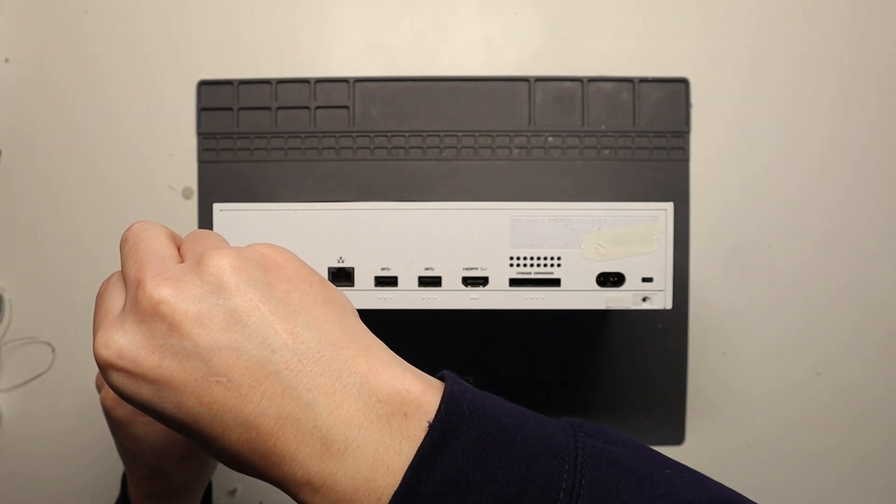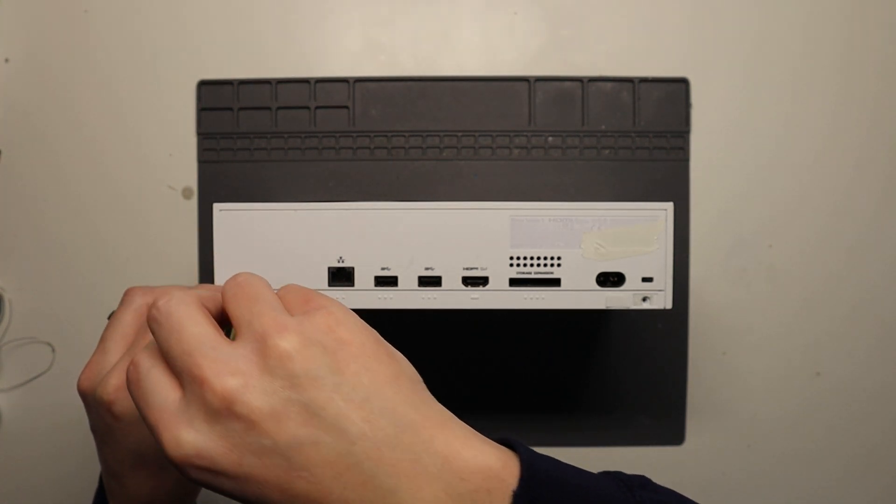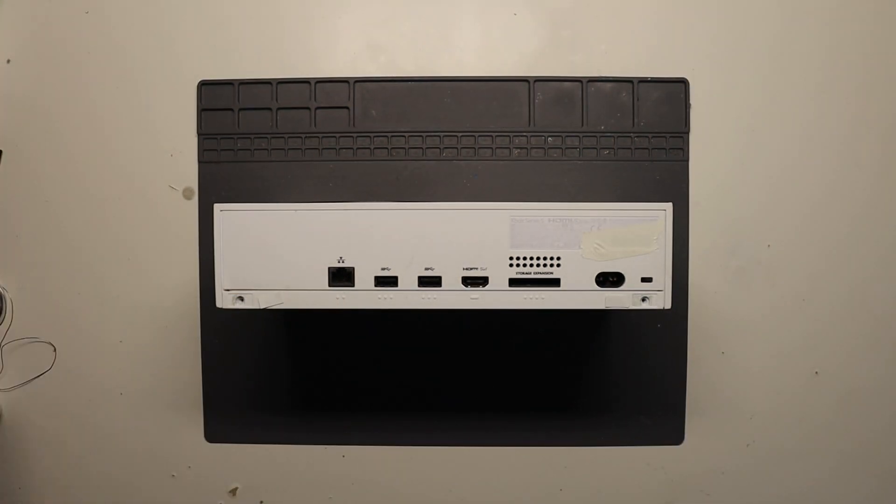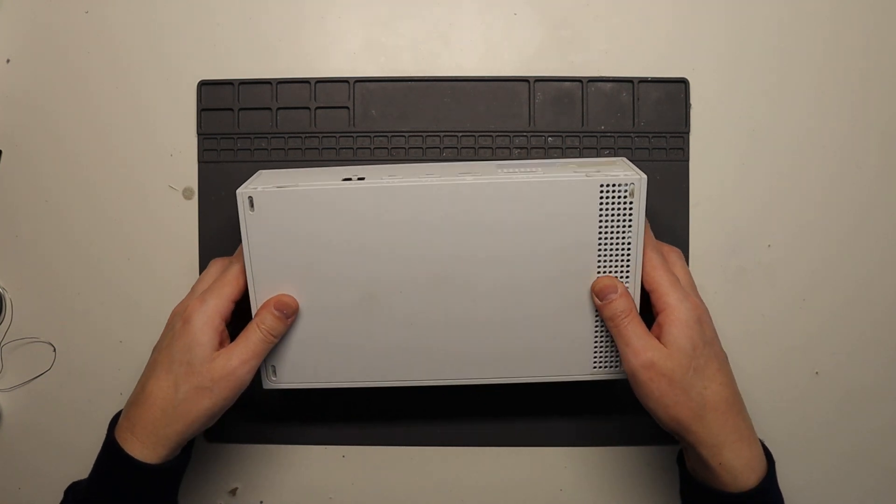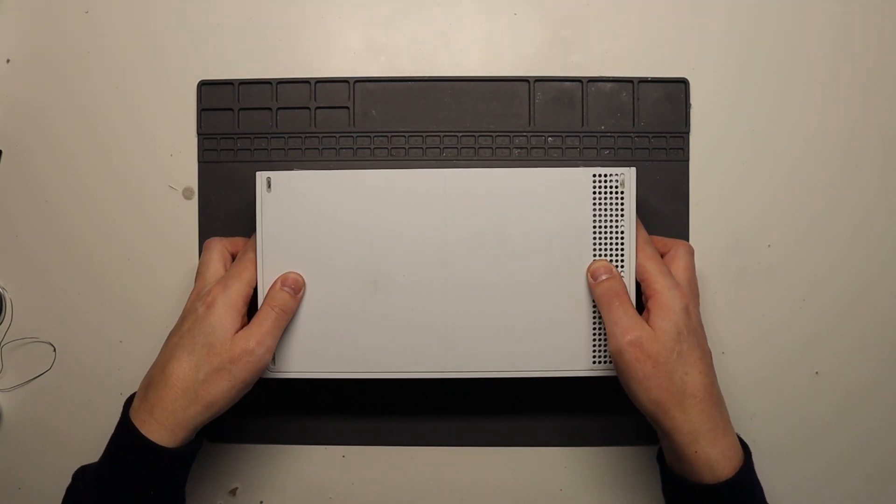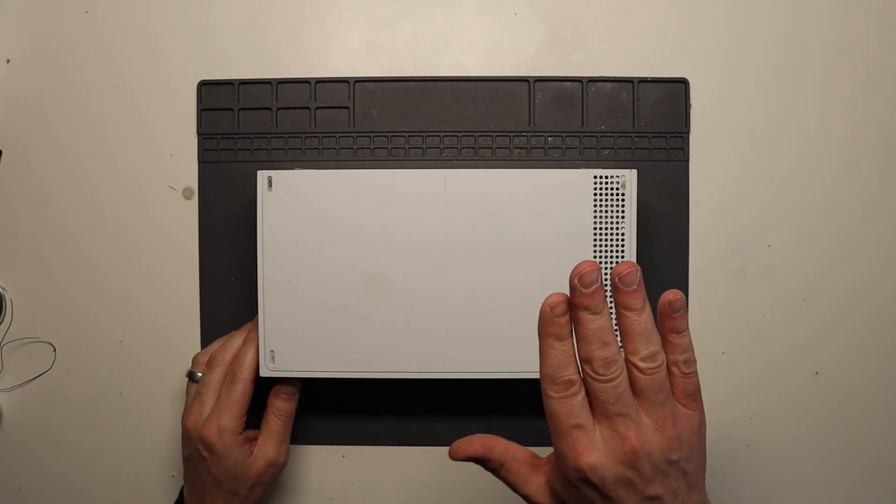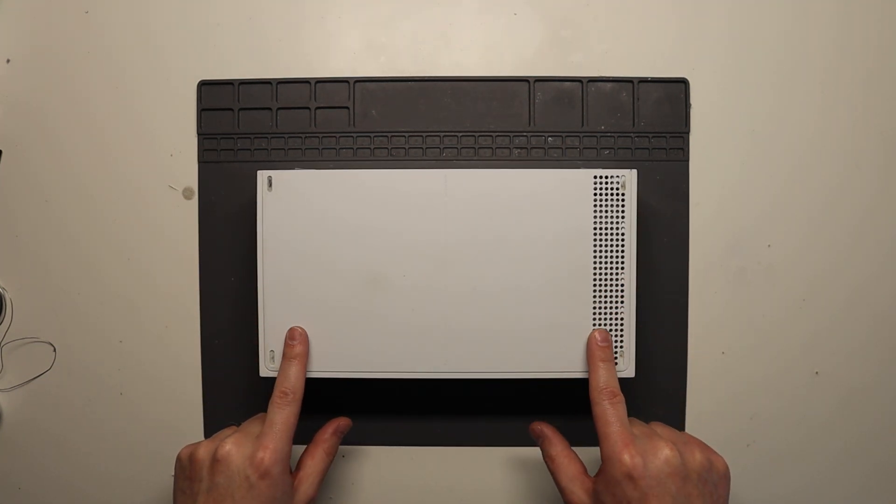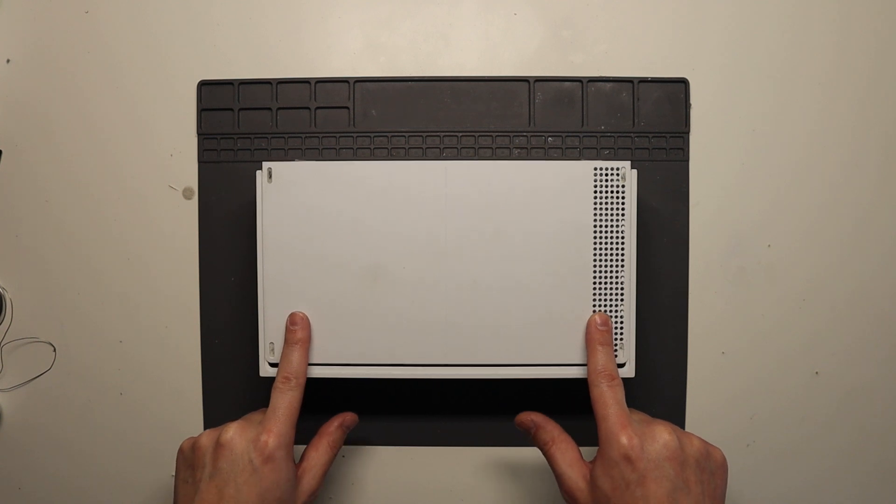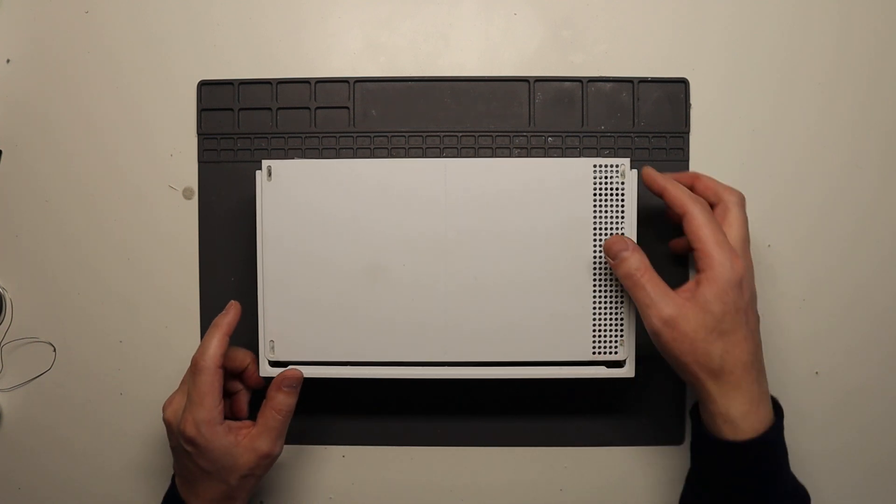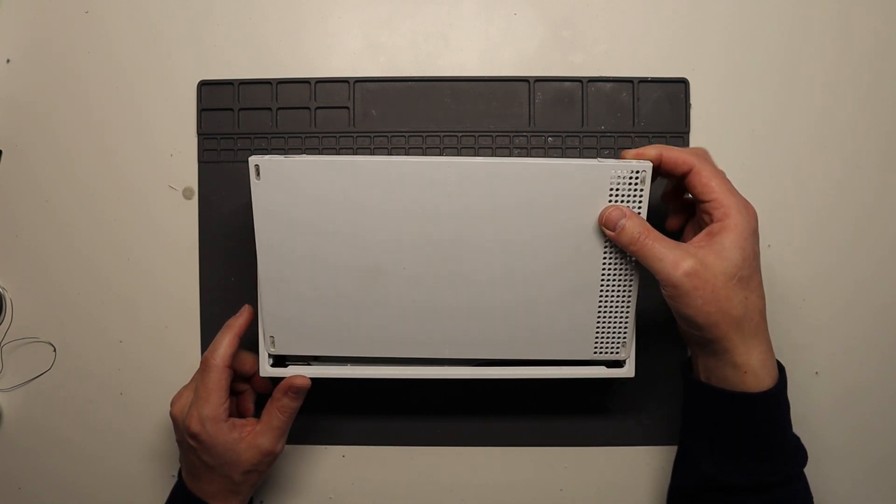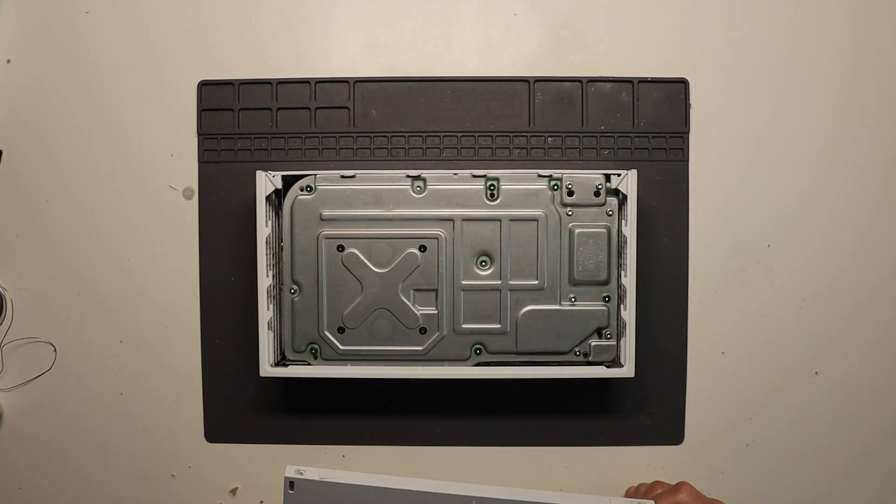And then what we need to do is pop the console onto its top side like so. So the back is facing upwards and literally slide this back panel, bottom panel backwards, like so. And then it just lifts off like so.